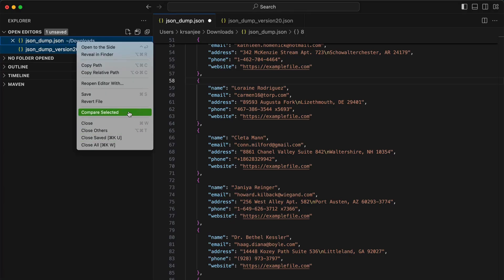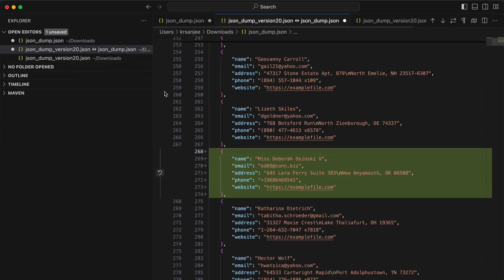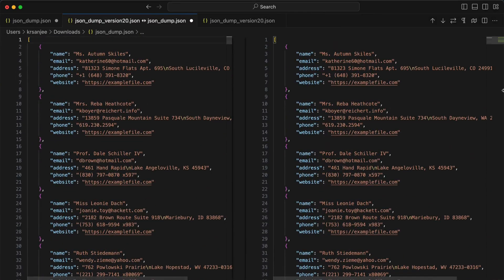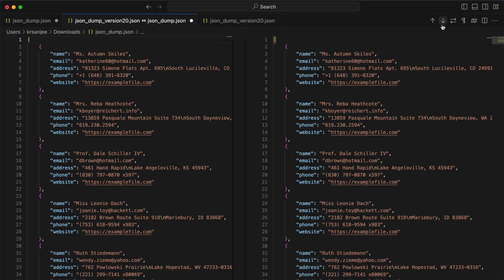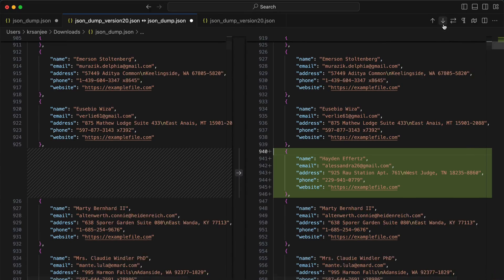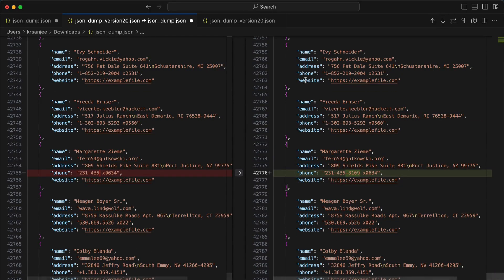Then click on Compare. Here you see these arrow marks. Using these, you can navigate to the next change, the next difference. This is one difference, this is another difference.